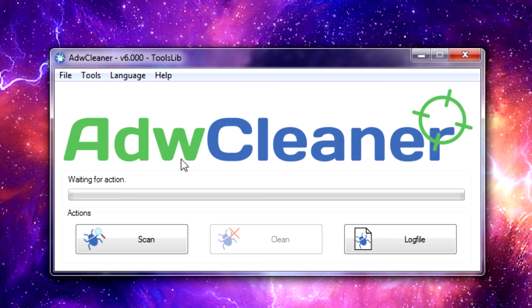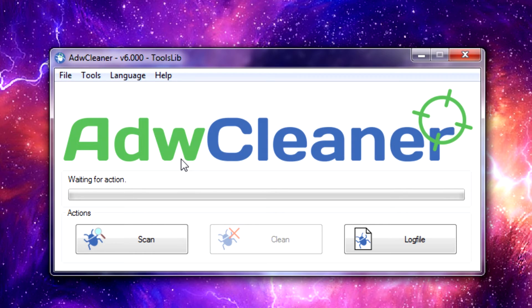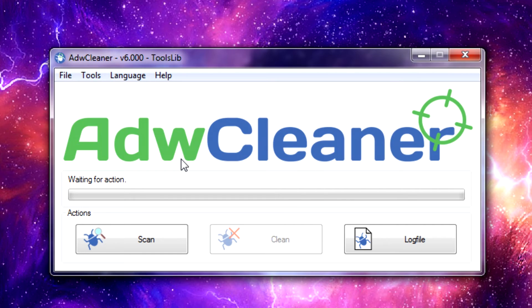When you first launch ADWCleaner, this is the window that comes up after you choose to run the program and accept the user agreement like normal, but there is no installation—it just loads directly to this screen.